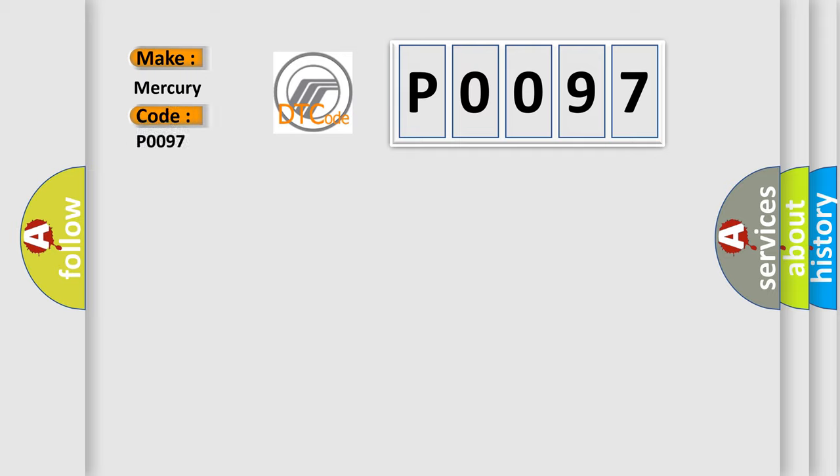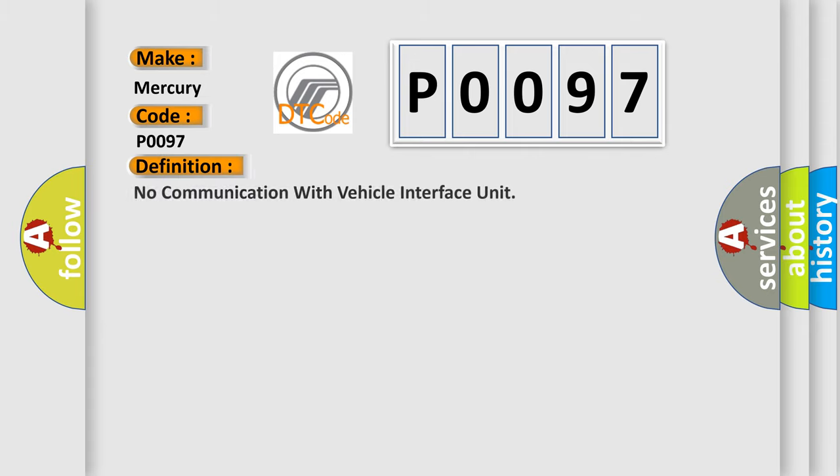Mercury car manufacturers. The basic definition is: No communication with vehicle interface unit.